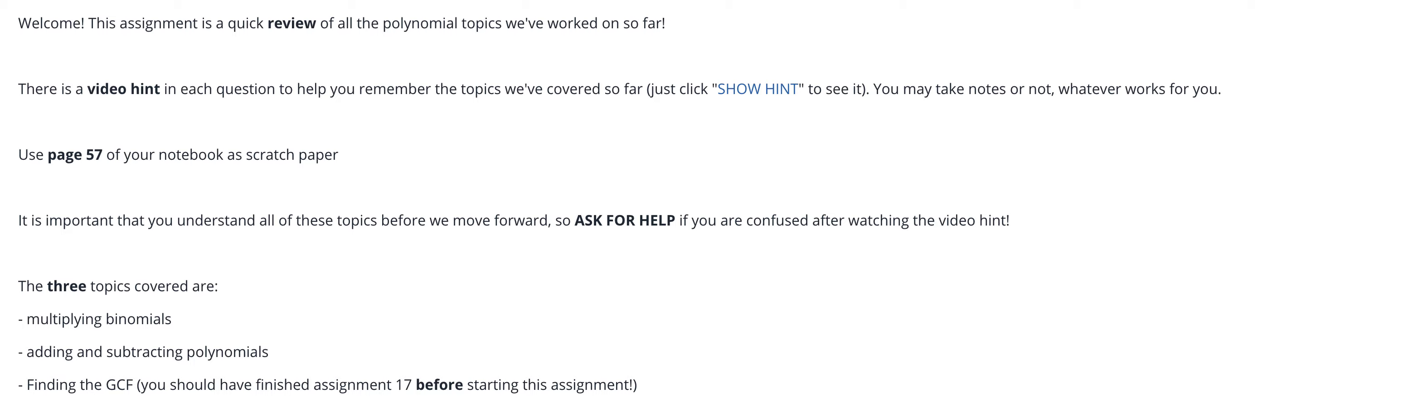Welcome! This assignment is a quick review of all the polynomial topics we've worked on so far. There's a video hint in each question to help you remember the topics. You could just click show hint at the bottom of the question.